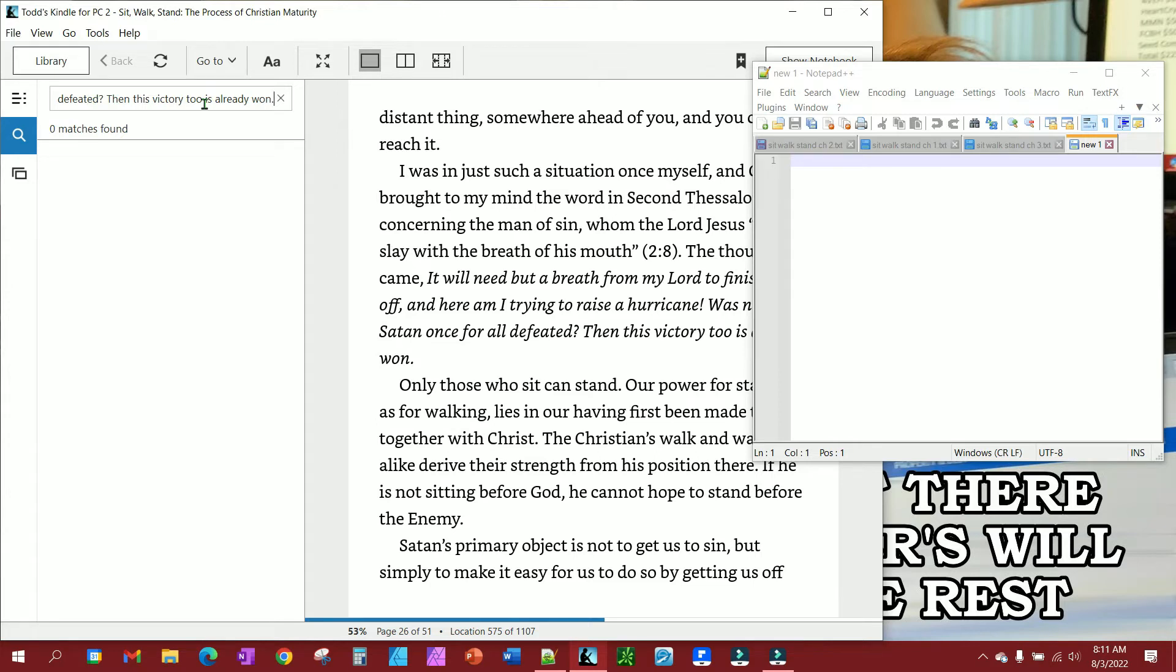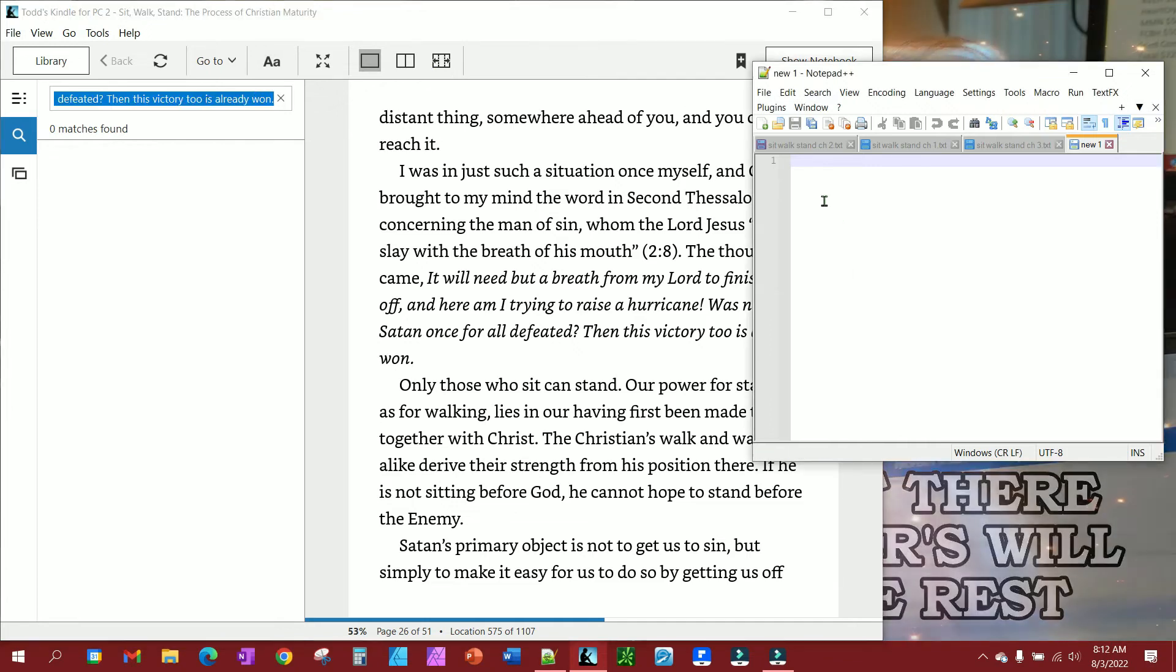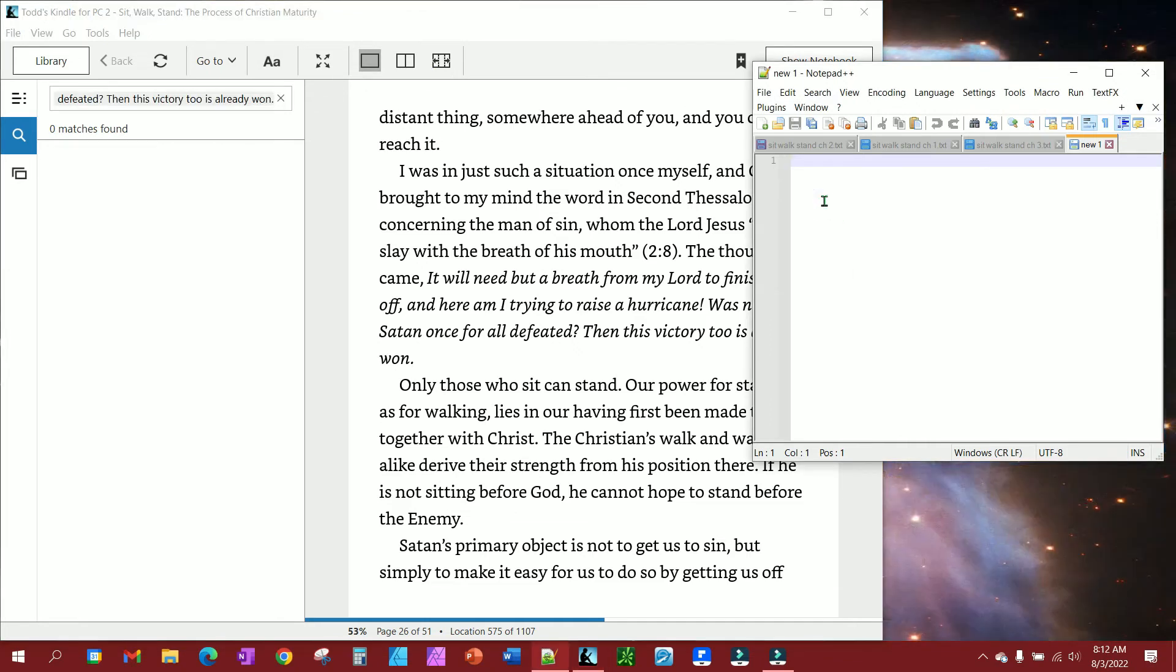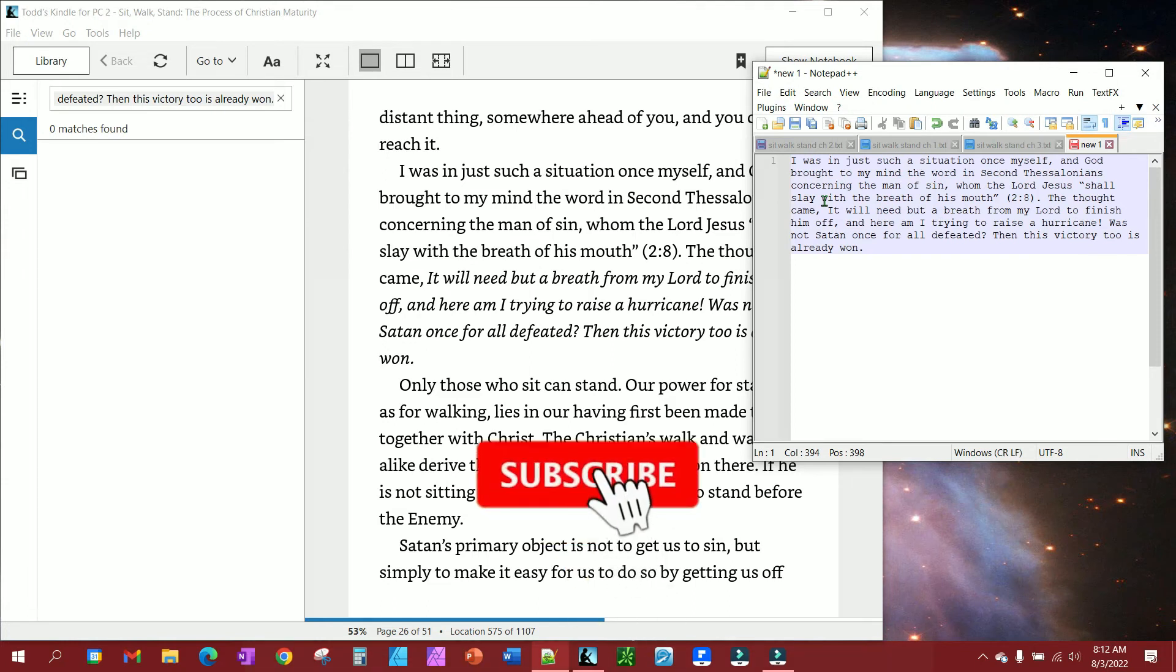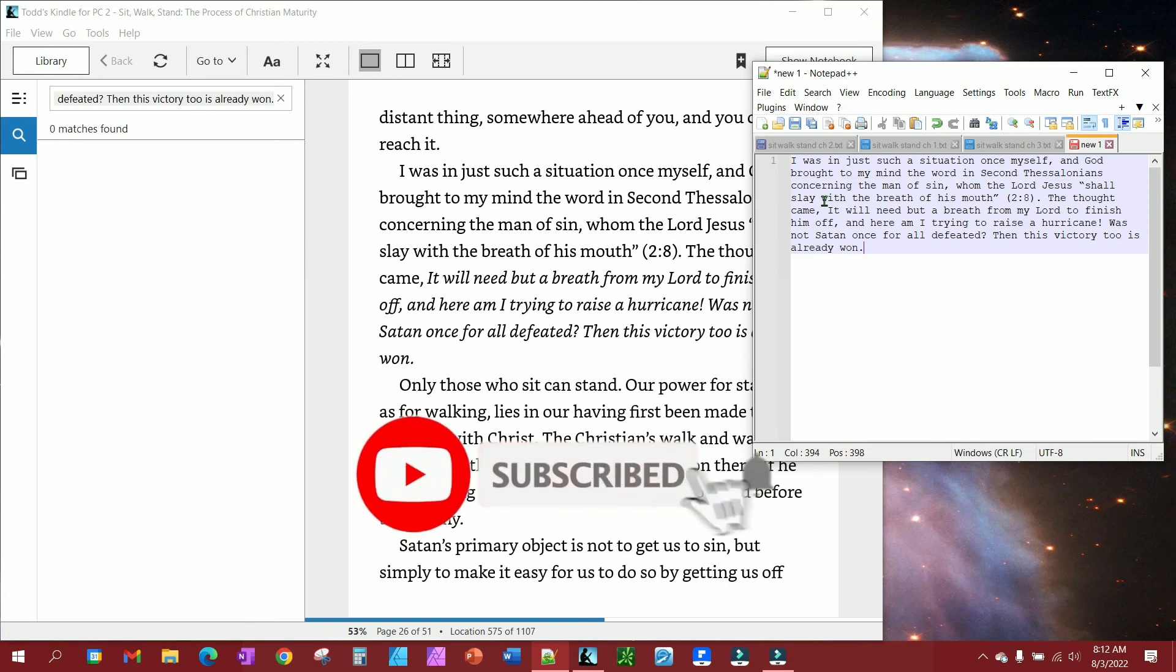I'm going to Control A to grab it all, then Control C to copy. And then watch - I'll paste the whole paragraph I just copied right there. That's all there is to getting around the copy issues with your Kindle books.